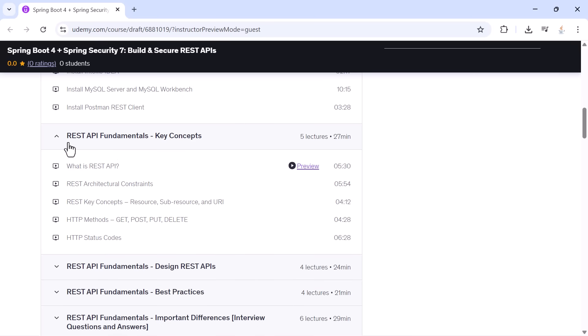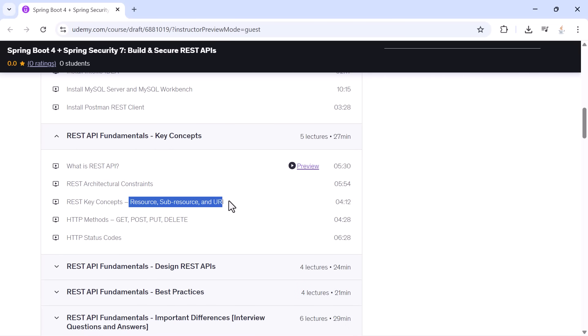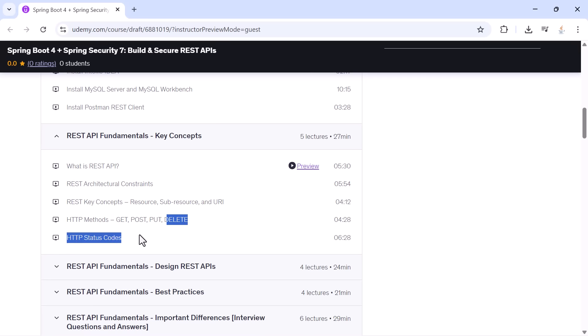Then we move to understanding REST API fundamentals. You will learn what REST really is, the architectural constraints behind it, the meaning of resources and sub-resources, how URIs are structured, how GET, POST, PUT, and DELETE work, and how status codes communicate the result of each operation.